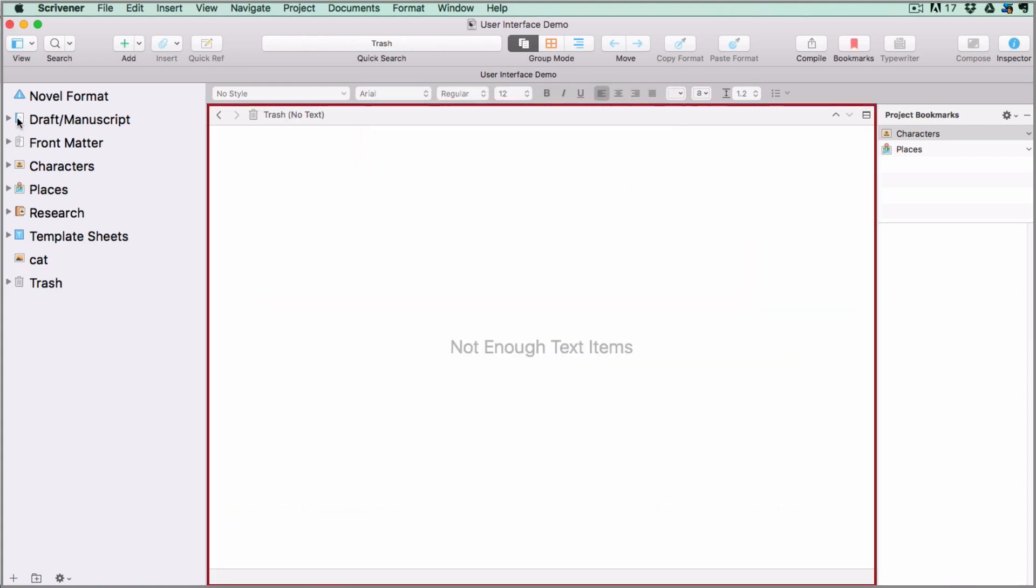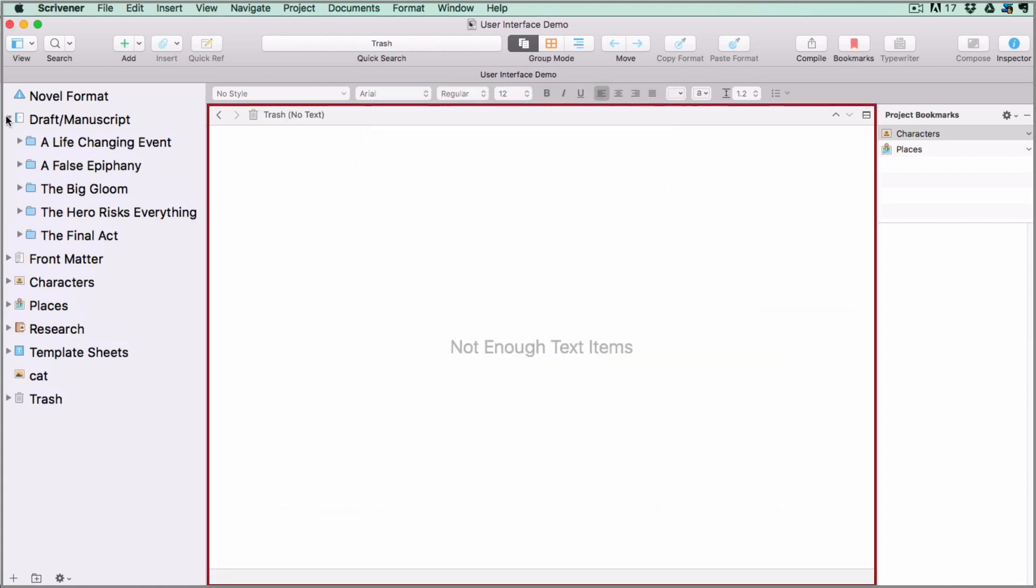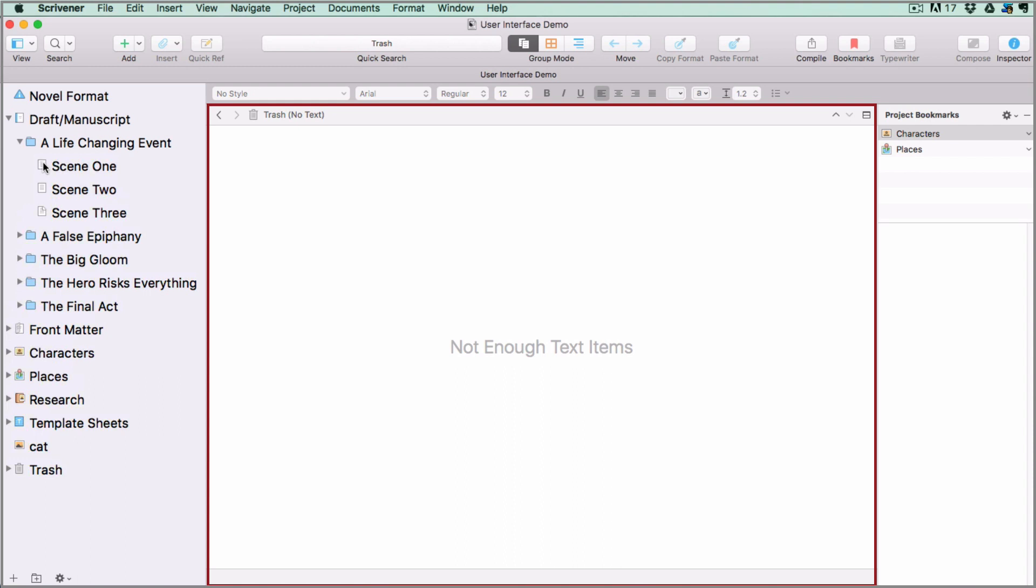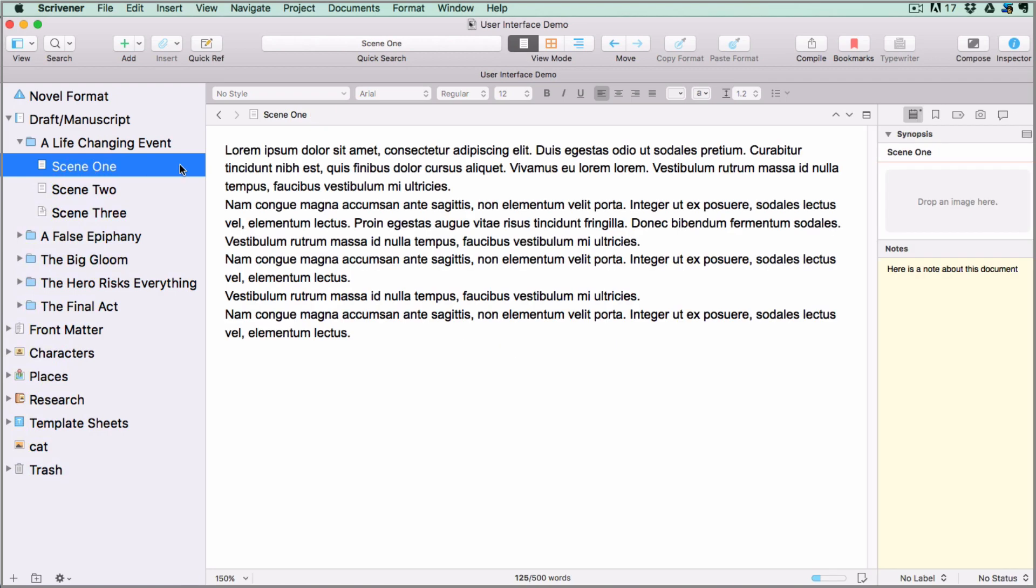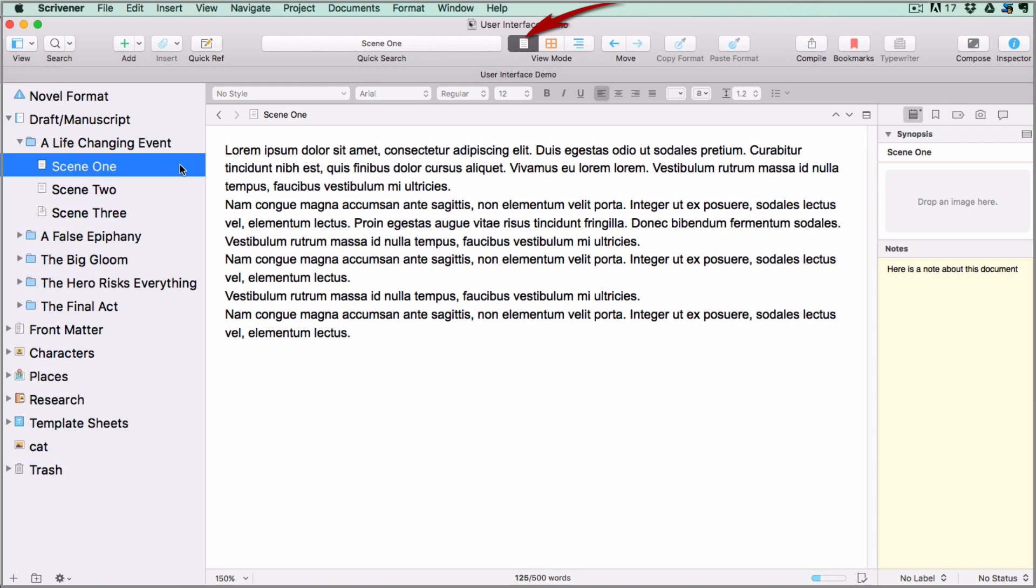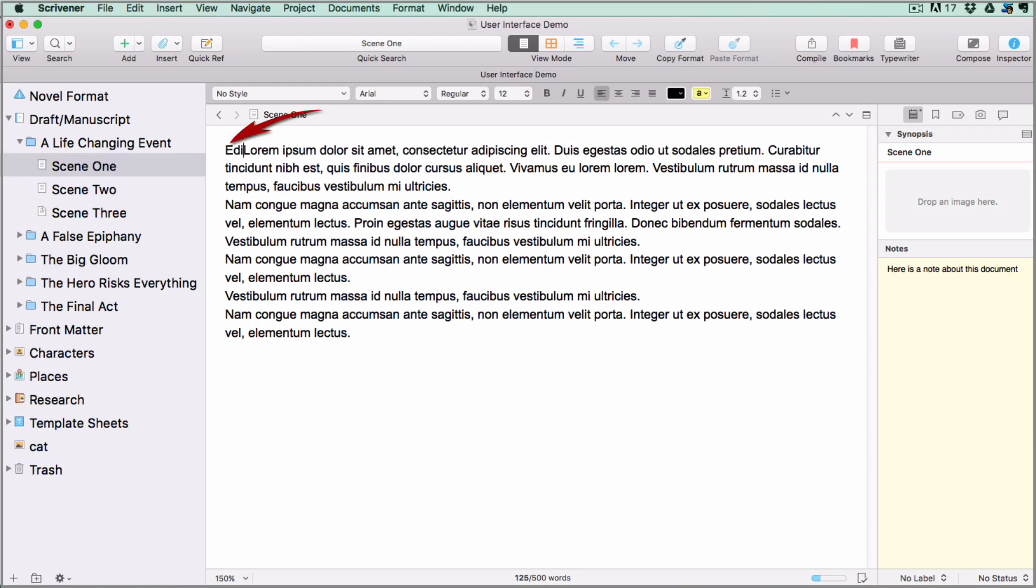This area in the middle is called the editor. This is where you do all your writing and view the contents of your files. Whatever you have selected in the binder is what you will see in the editor. You will see documents or folders differently depending on the view mode you have selected in the view mode options in your toolbar. When you have one document selected from the binder and you are in normal text editing view, you see the contents of just that document in the editor and you can click inside it and edit it.